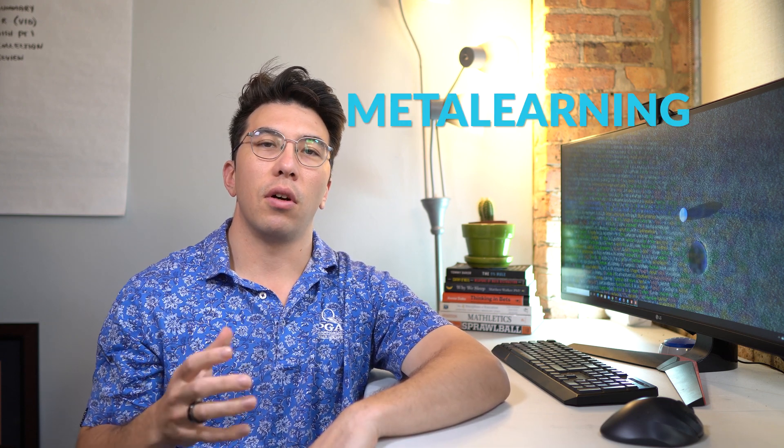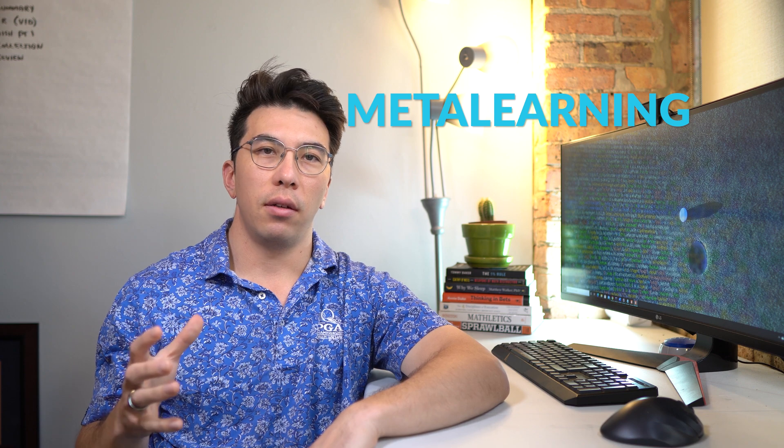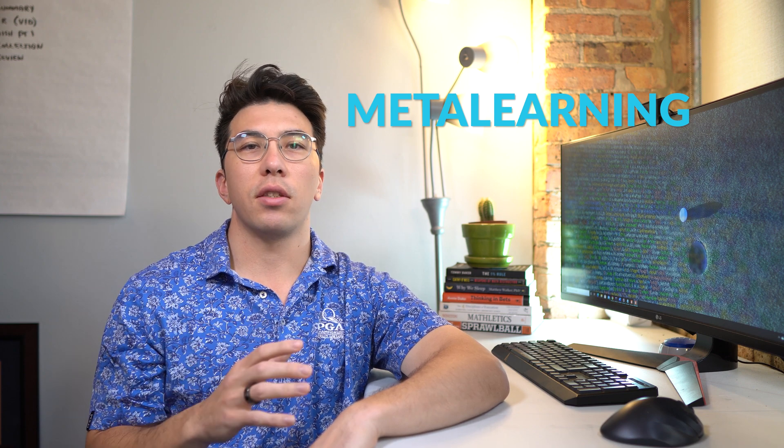Let's jump into the first principle of ultra learning, which is called meta learning. This is what sets the groundwork for your learning journey. You should take the time to get a broad understanding of the field, in this case data science, and create a learning roadmap. Scott suggests that you should actually take about 10% of your total study time to build this out.